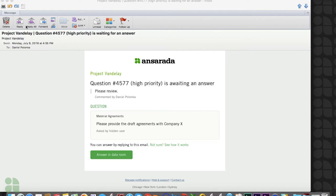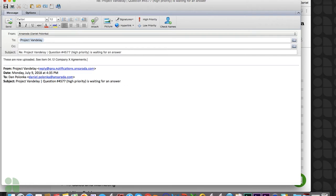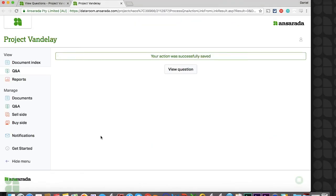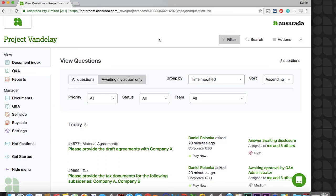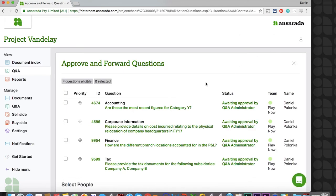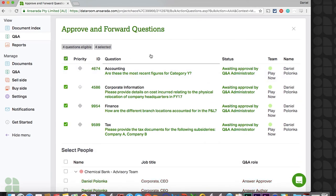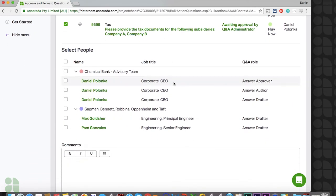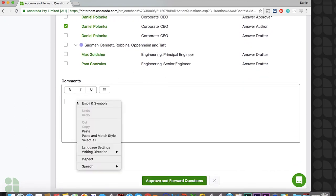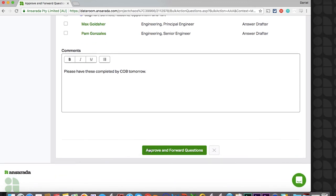If you are assigning internally and have enabled Q&A via email, this party may have options to approve or answer this question directly from their inbox. If prompted to answer the question, they can simply reply with their answers at this time. To approve, they simply need to reply approved. Your Q&A administrator will also note the ability to action questions in bulk. Under the actions tab, you can select bulk approve and forward questions to assign multiple questions to one or more members of your team. Simply select your questions, receiving party or parties, and provide any necessary commentary. The ability to bulk approve and forward questions will also be available to your answer approvers.